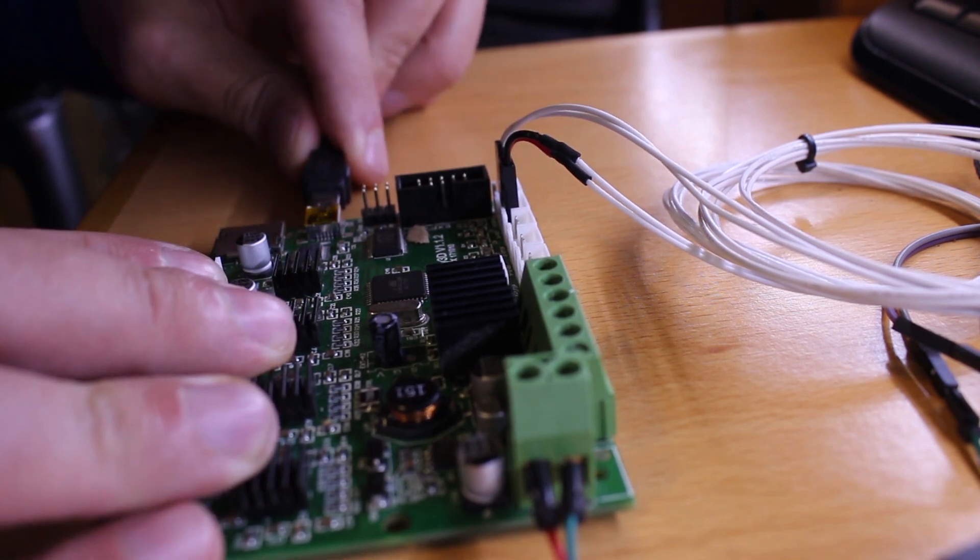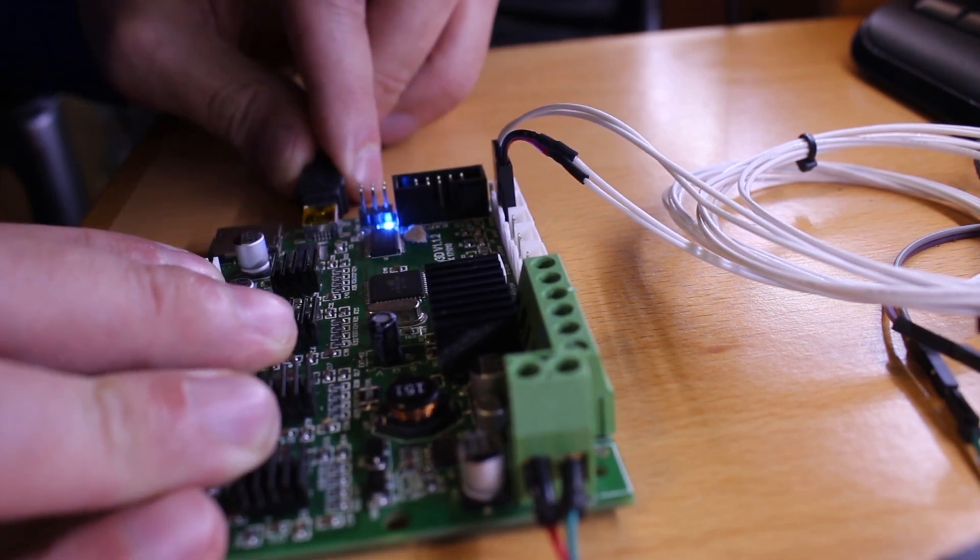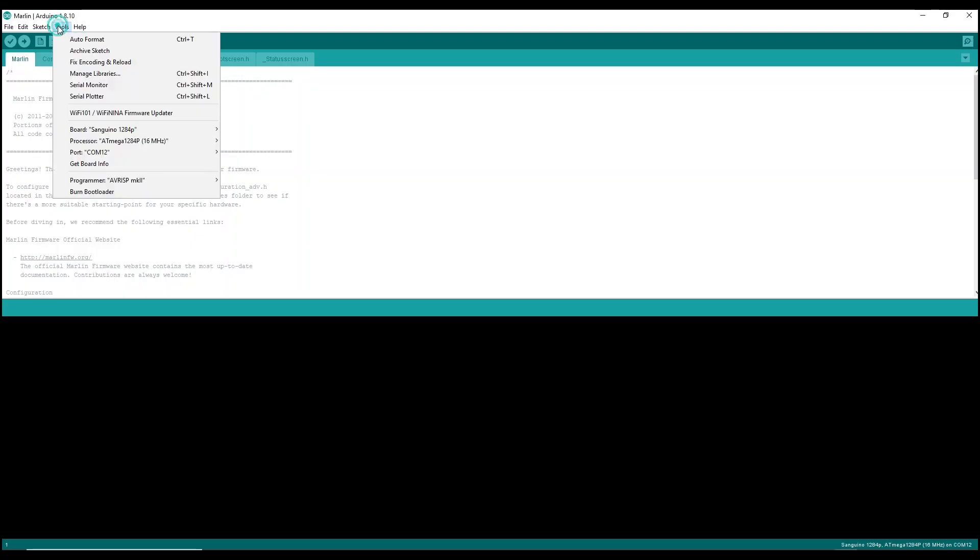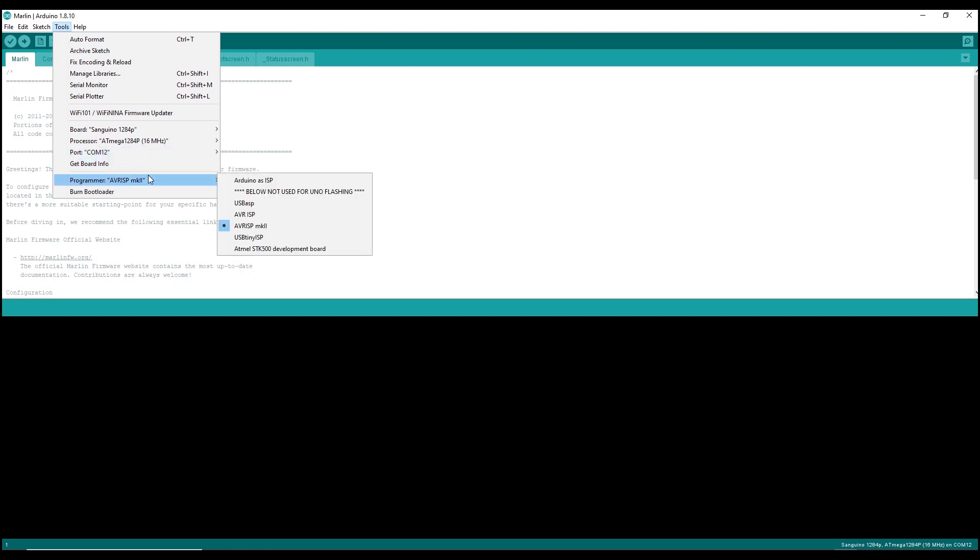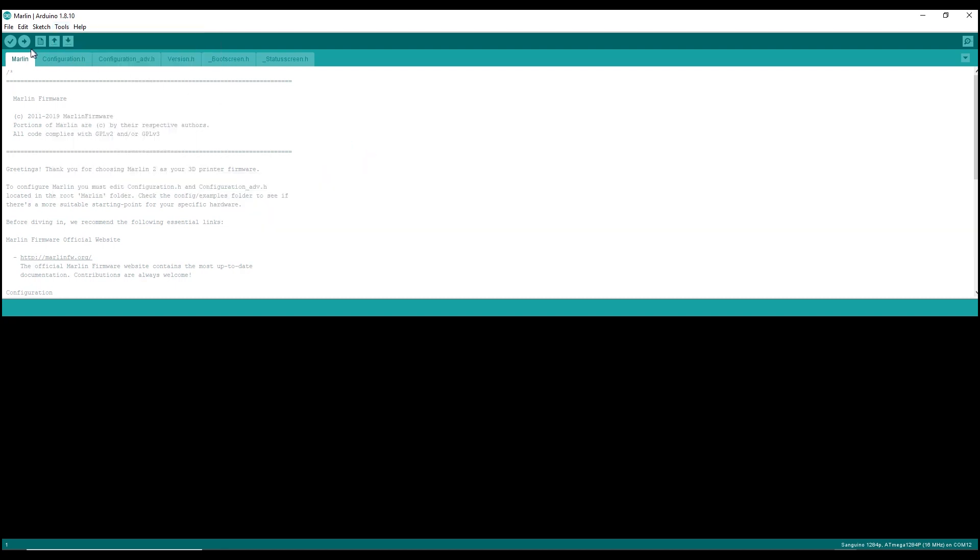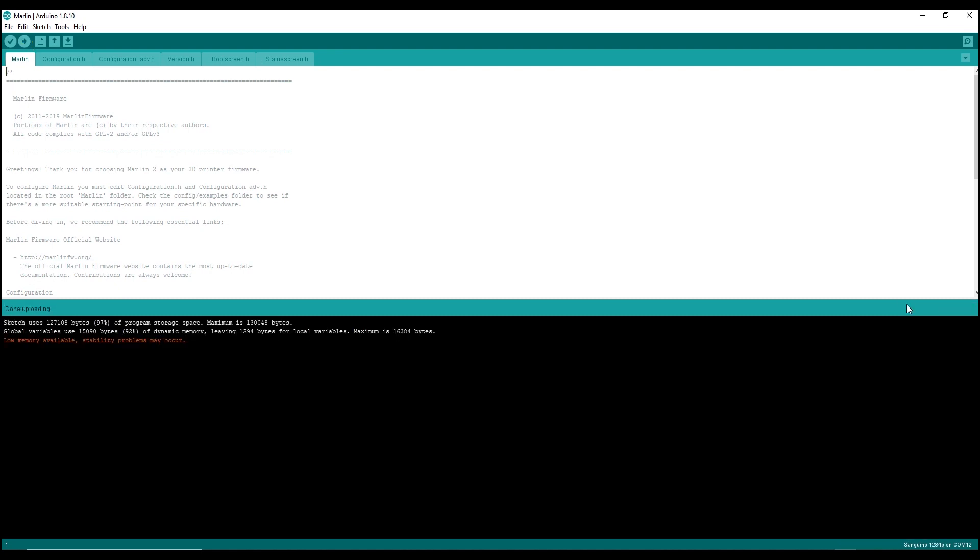Now we just unplug our USB ISP programmer and connect our USB cable on the board. Go back to Tools, then choose the Sanguino board, then choose your COM port, and in the programmer choose the AVR ISP and click Upload. It will take four to five minutes to upload. When the upload is complete, the message 'Done uploading' will appear. Now we have upgraded our board with thermal runaway protection. Let's test it.